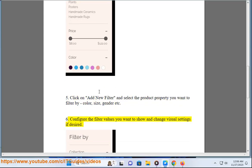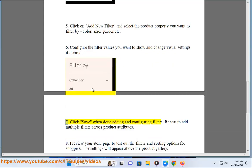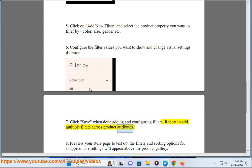Configure the filter values you want to show and change visual settings if desired. Click save when done adding and configuring filters. Repeat to add multiple filters across product attributes.